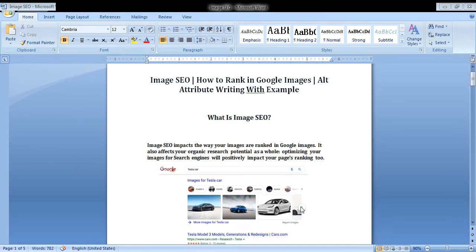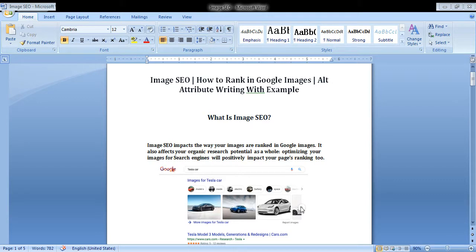So what is image SEO? Image SEO impacts the way your images are ranked with Google Images. It also affects your organic search potential as a whole. Optimizing your images for search engines will possibly impact your page linking too.